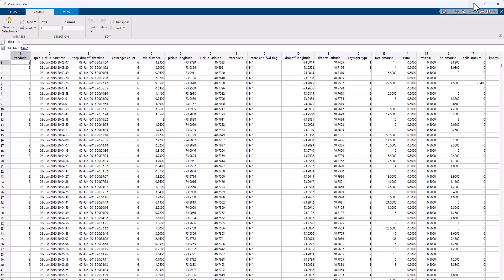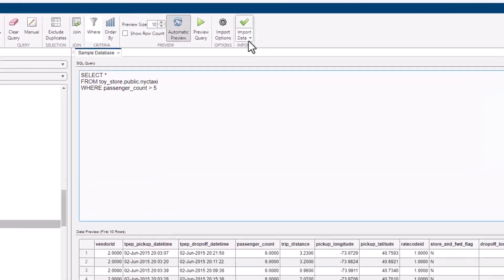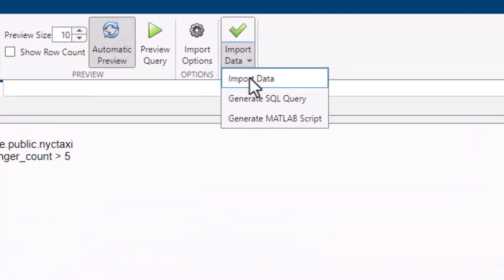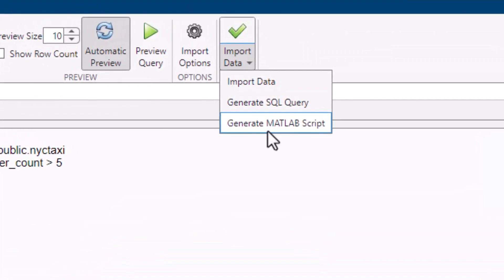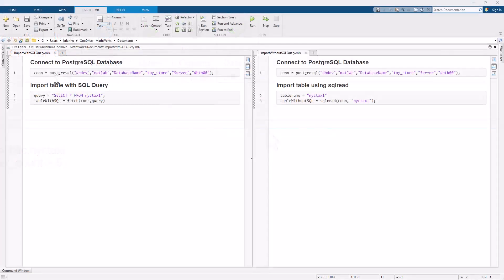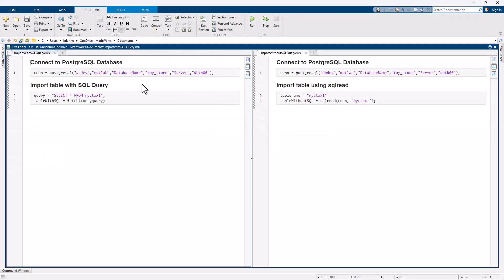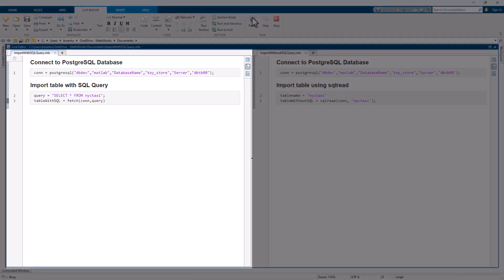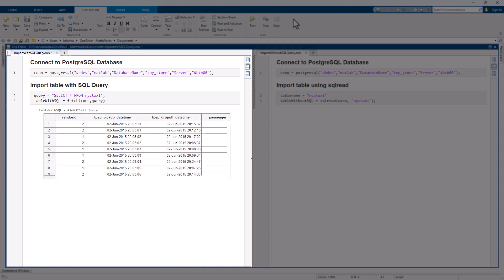Once you have your data, you can save your workflow as either a MATLAB script or an SQL query. The Toolbox also provides built-in functions to interact with your database with or without an SQL query. If you prefer using SQL, you can execute queries directly with the Fetch command.